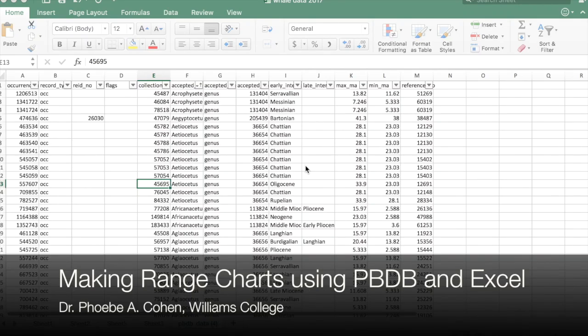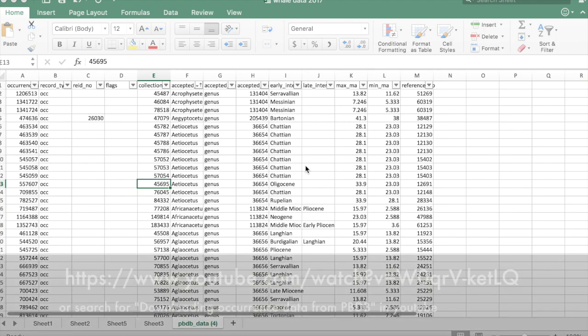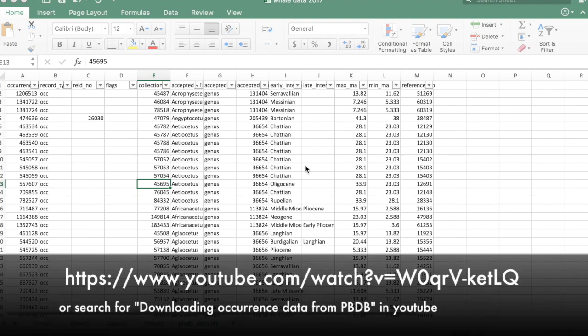This video will show you how to make range charts of taxa once you already have the max and min ages for each taxonomic group. See my other video, the URL's at the bottom of the screen, to learn how to do this first part using the paleobiology database.